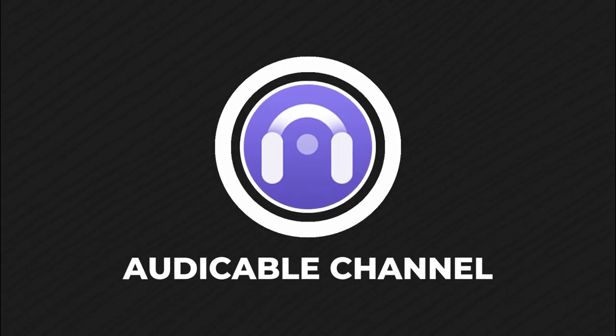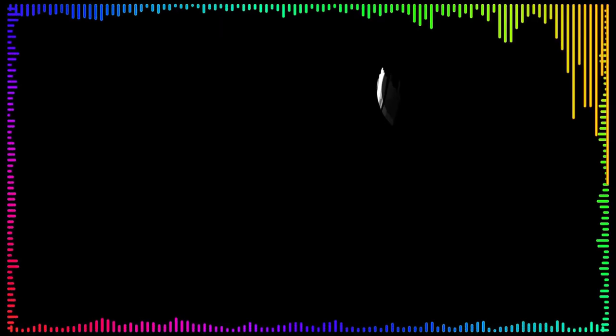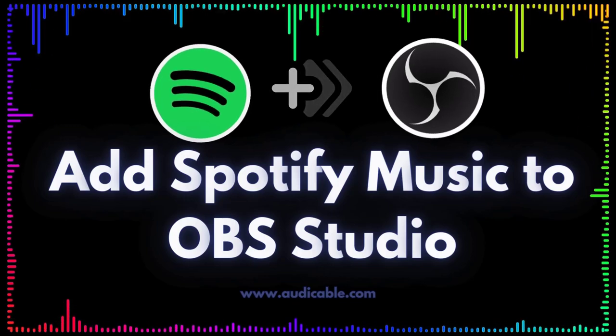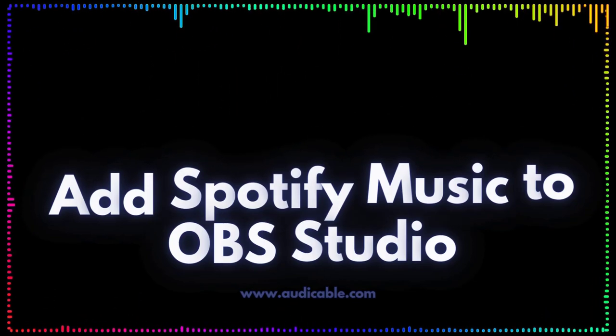Hello guys, welcome back to the Audi Cable channel. This episode will show you two easy ways to add Spotify music to OBS.